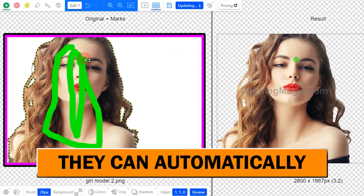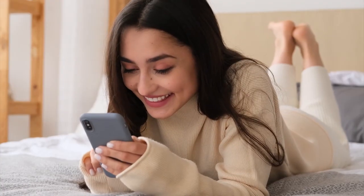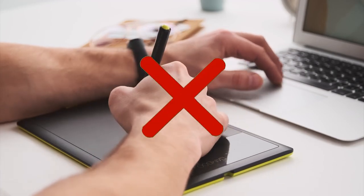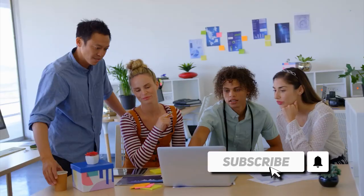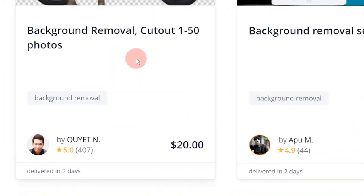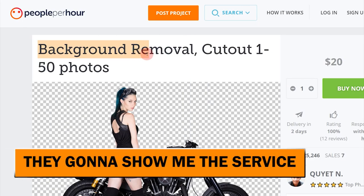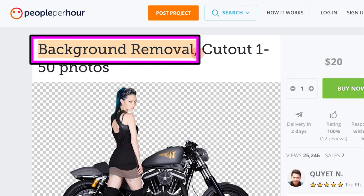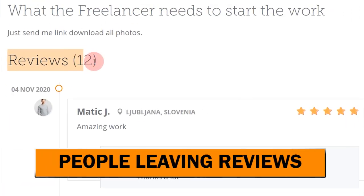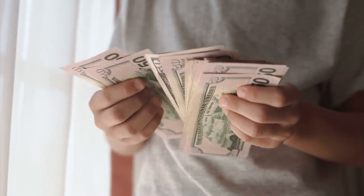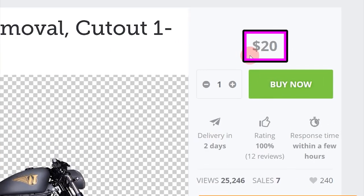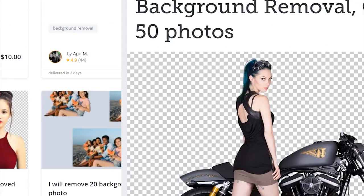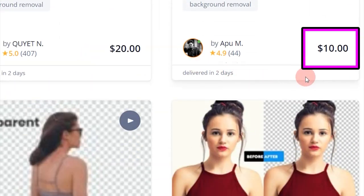Every single time you do this you can earn six US dollars. You don't need any graphic design skill or technical skill — it's very simple, just drawing a few lines and you can get it done in less than 30 seconds. For example, if I click on this freelancer's page, you can see they're getting real customers and people are leaving reviews, which means they're actually making money on peopleperhour.com — earning $20 over and over again by simply removing the background of photos.